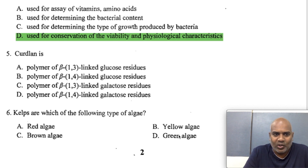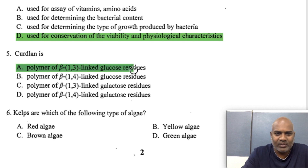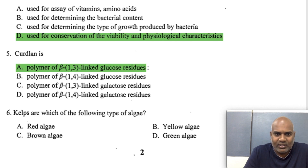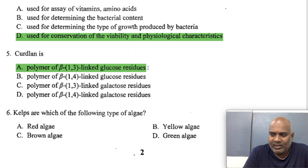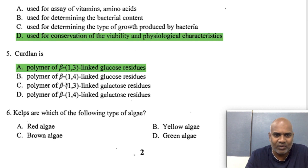What is Curdlan? Curdlan is a polymer of beta-1,3-linked glucose residues. It is produced by Alcaligenes, first identified in 1966, and is also present in other bacteria like Agrobacterium, Rhizobium, and Cellulomonas. It is a polymer of 1,3-linked glucose residues — not 1,4-linked.